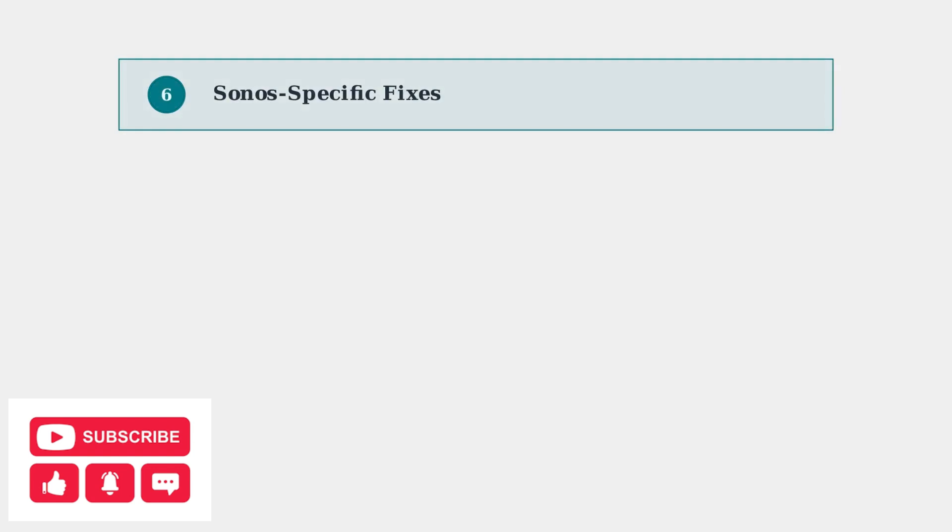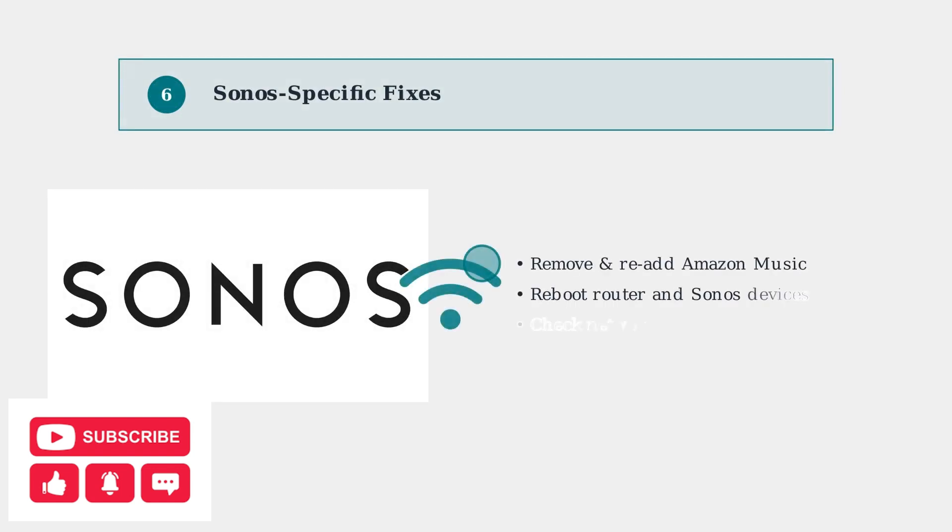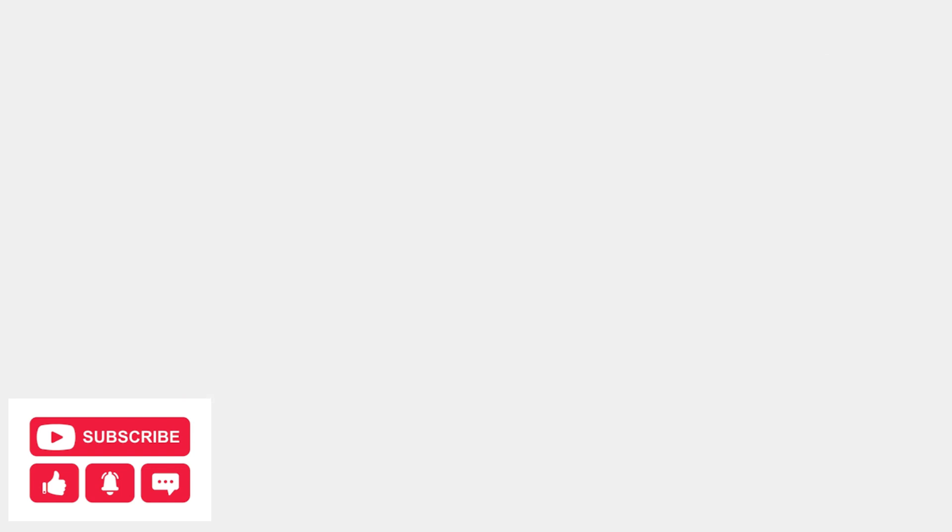For Sonos users experiencing issues, try removing and re-adding Amazon Music in the Sonos controller. You may also need to reboot your router and Sonos devices.